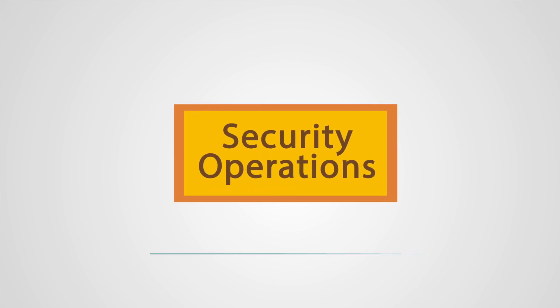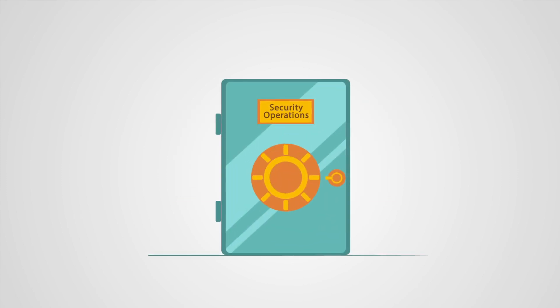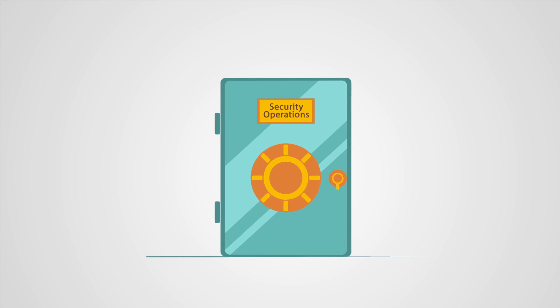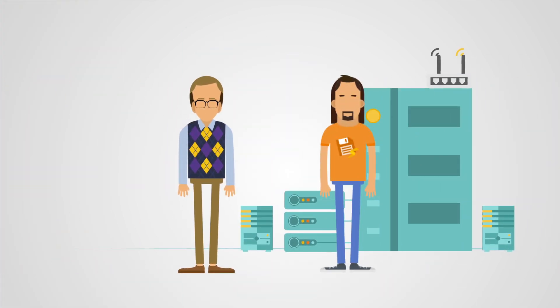Your incident response team, the guys handling security threats to protect your organization around the clock, might look like this or like this.